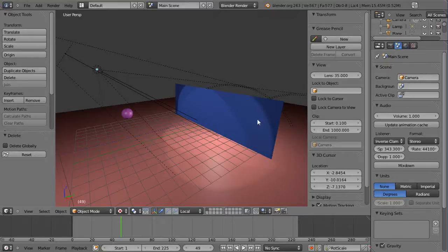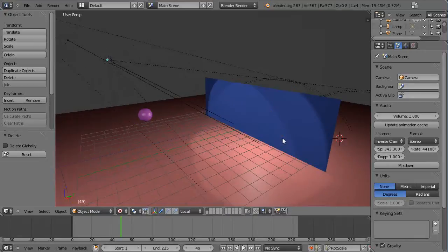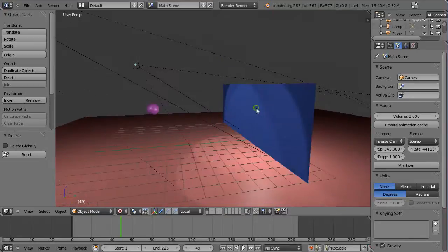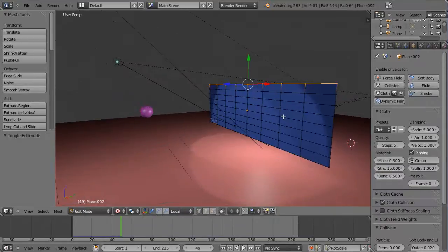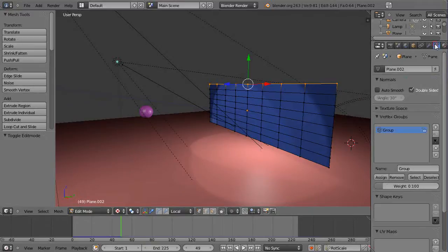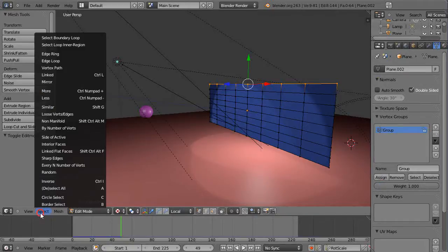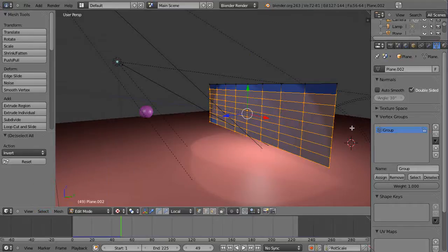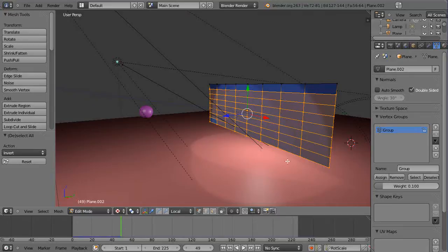In this tutorial we'll take a look at cloth effects. I have a plane set up as a cloth object. Going into edit mode, I had the top row selected and went into the vertex group — those are assigned a weight of 1.0, so they're fixed in place and can't move. The inverse selection was assigned a weight of 0.1, so those can move down as cloth.